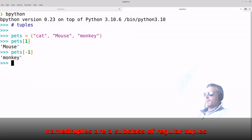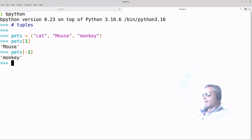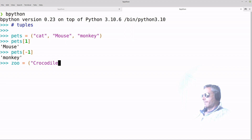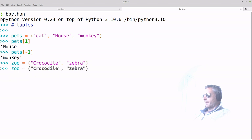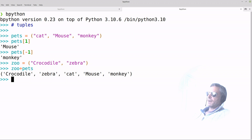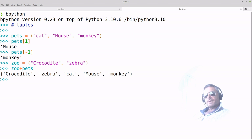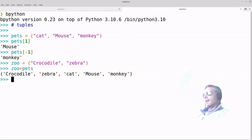What we're going to look at in future is named tuples, but just to carry on here — you can add two tuples together. Let's create another tuple called 'zoo' with crocodile and zebra. Then if we do 'zoo' plus 'pets', we've got crocodile, zebra, cat, mouse, monkey. They stay in the same order, so you can always access them using the index — they don't move about, unlike a Python dictionary.